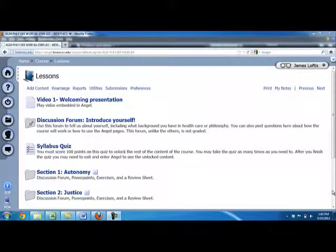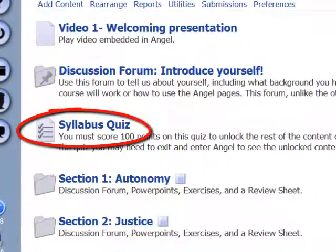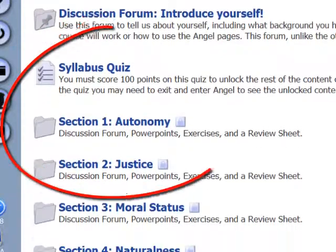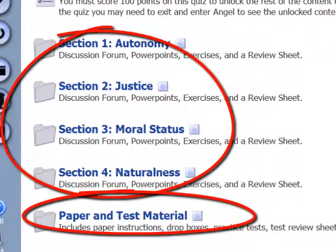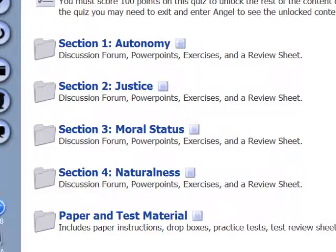If you are watching this video, you probably have already seen where the syllabus quiz is located. It is here, right over the link for this video. When you logged on, you probably didn't see any of these folders marked 1 to 4 or this folder for the drop boxes. Once you pass the syllabus quiz, they will all be visible.